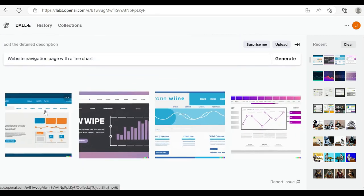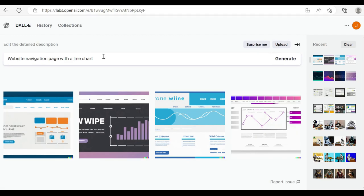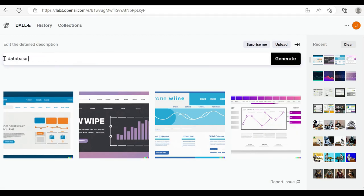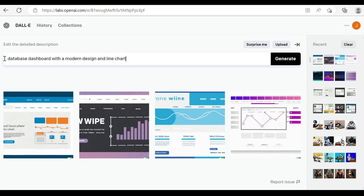So here I'll say database dashboard with a modern design and line chart. Again, making it a bit more specific, but we could definitely be a lot more specific in what we asked for. I just wanted to give you the tools and know-how to start doing this for yourself.